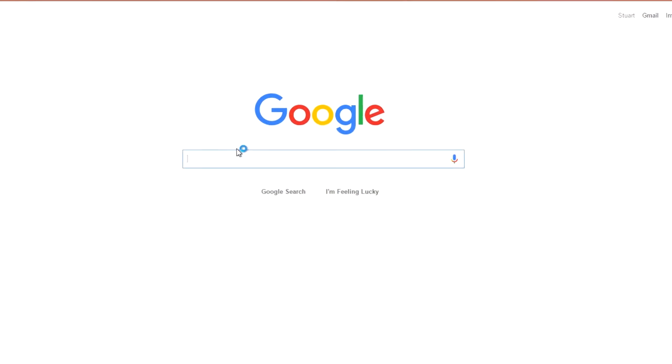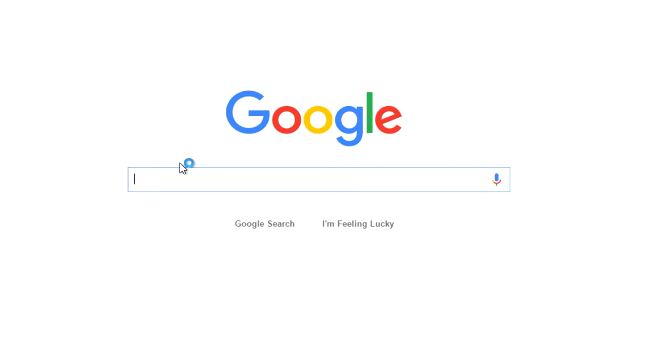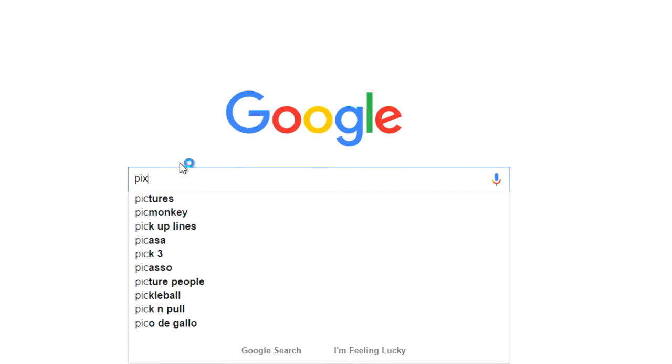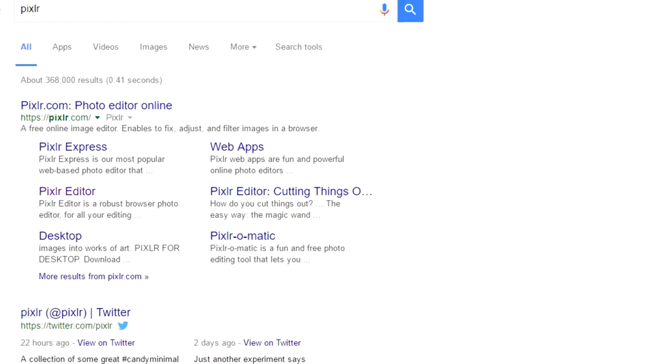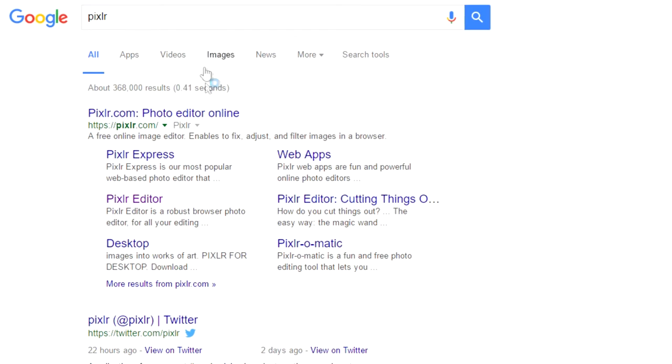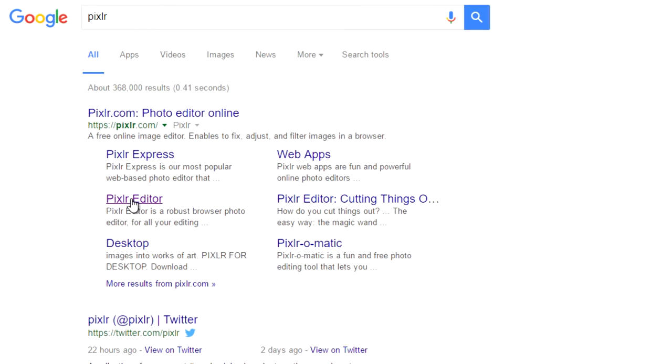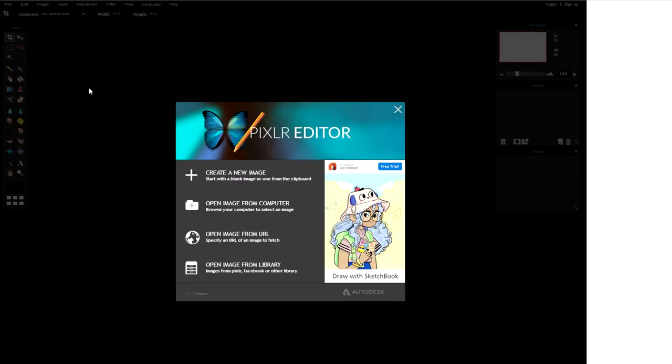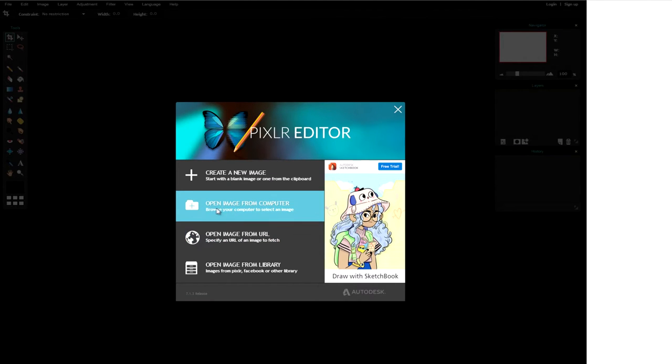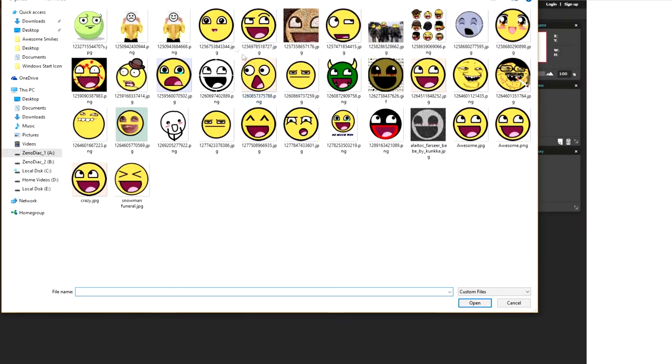We're going to go online for this because we are going to use an online editor called Pixlr, so you can just search for Pixlr and we are going to use the Pixlr editor. From there on it opens up this screen for you and we are going to open the images from the computer that we are going to use for editing.